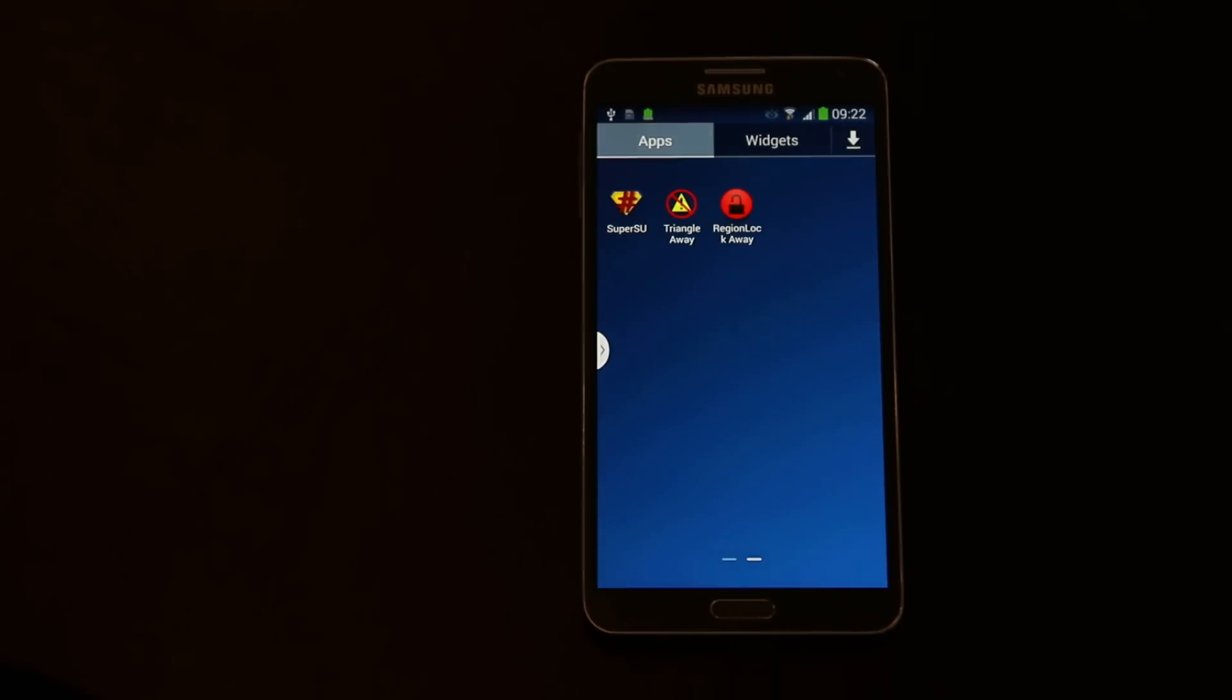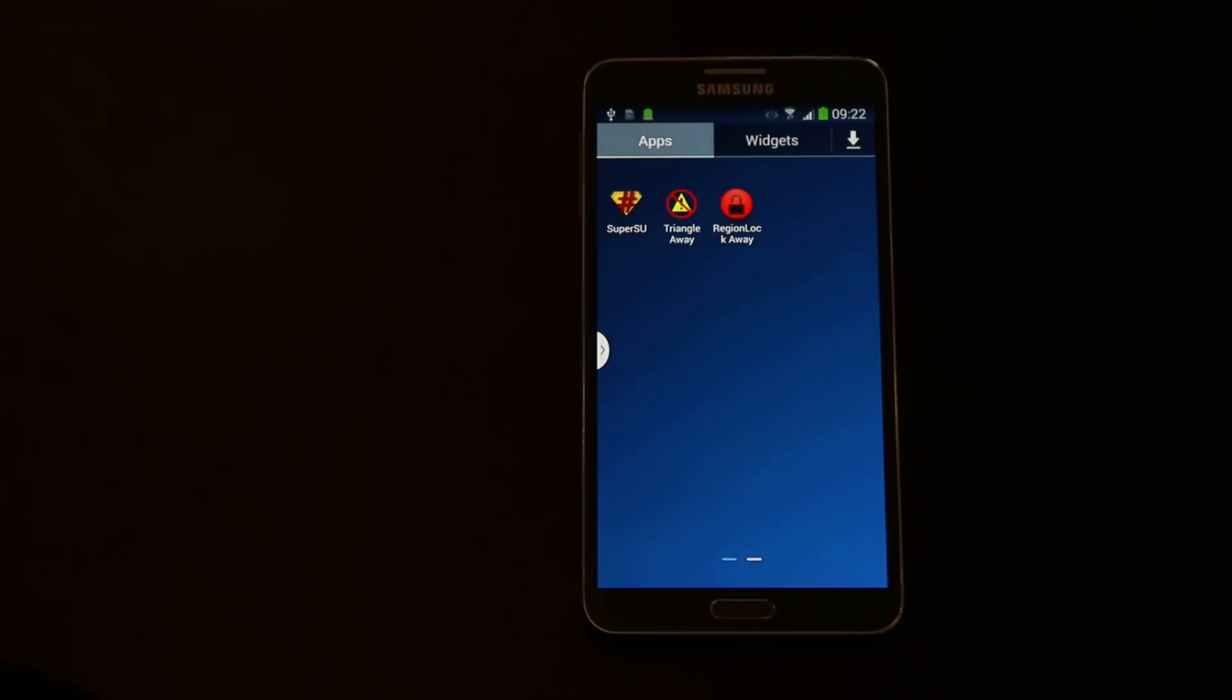This is a European Note 3. I can't use it with a SIM card from the United States or the Middle East or anything like that. Obviously this is not what we want. If I go to the United States I want to be able to use my phone.